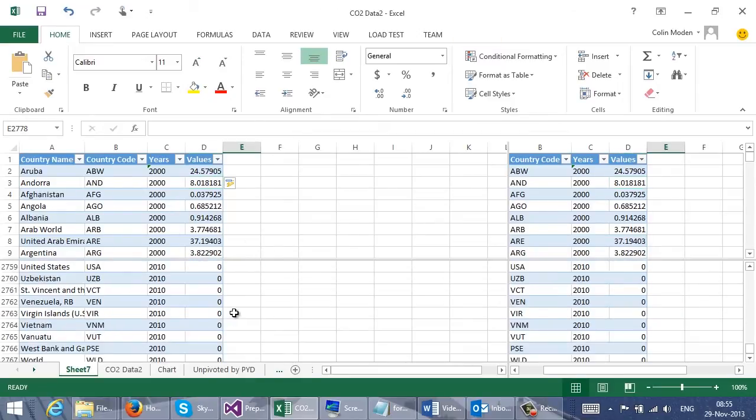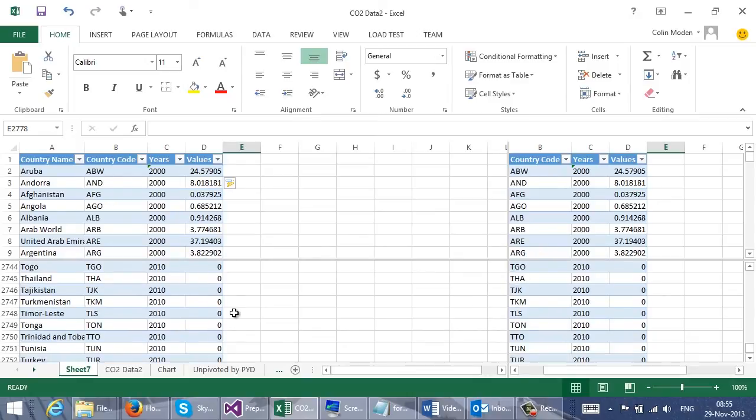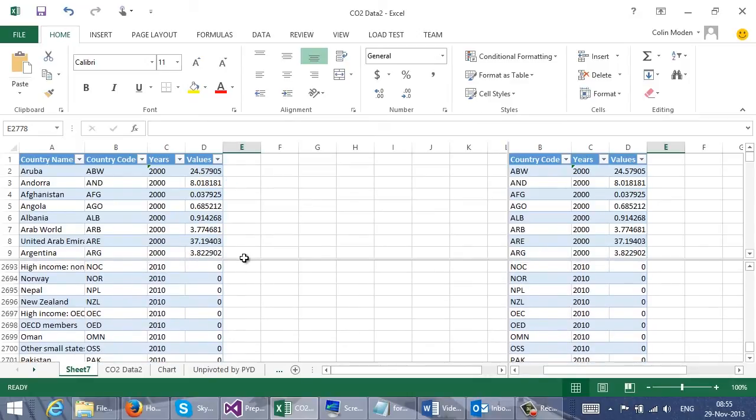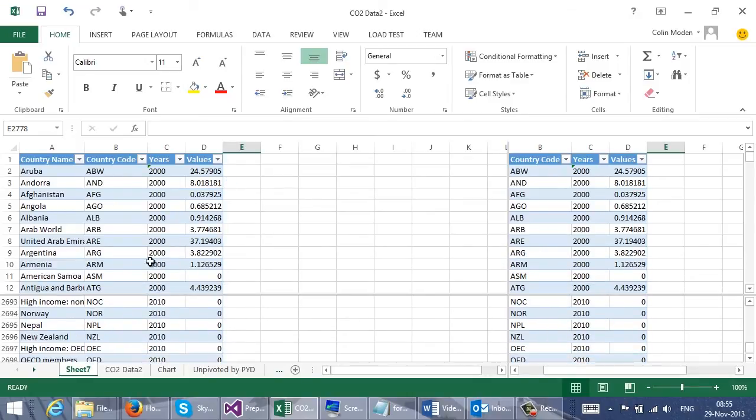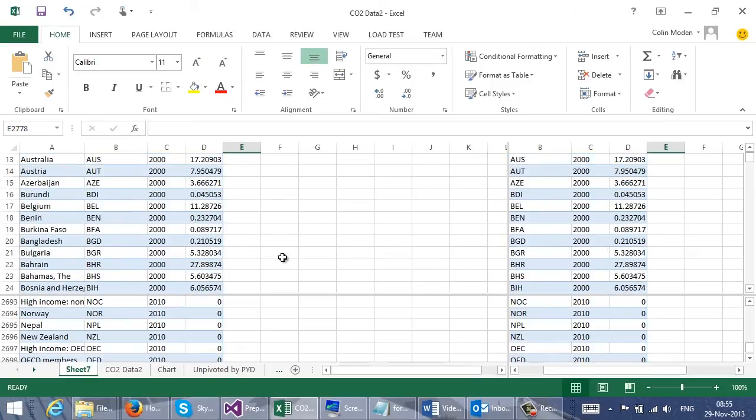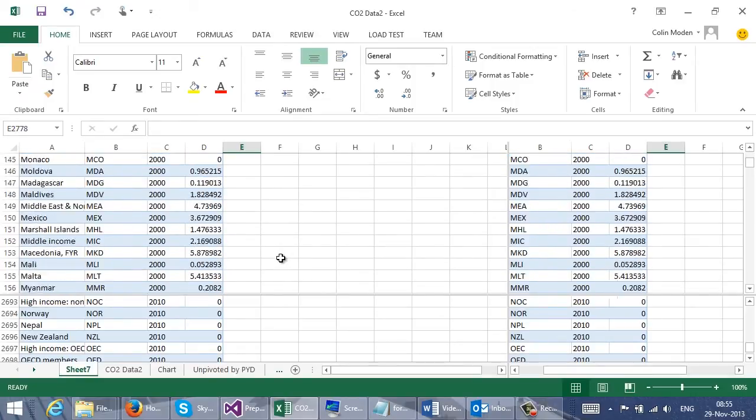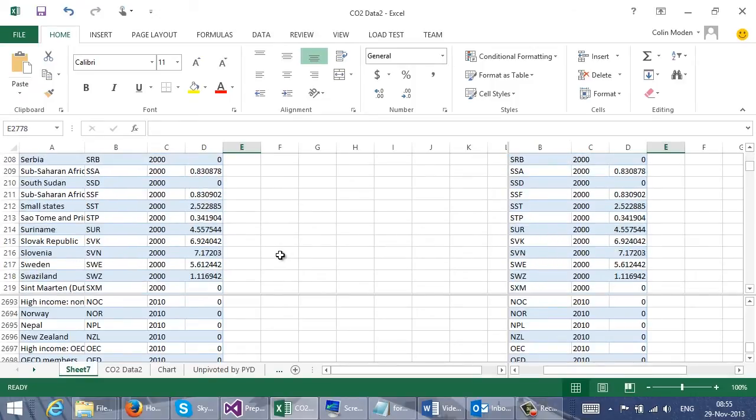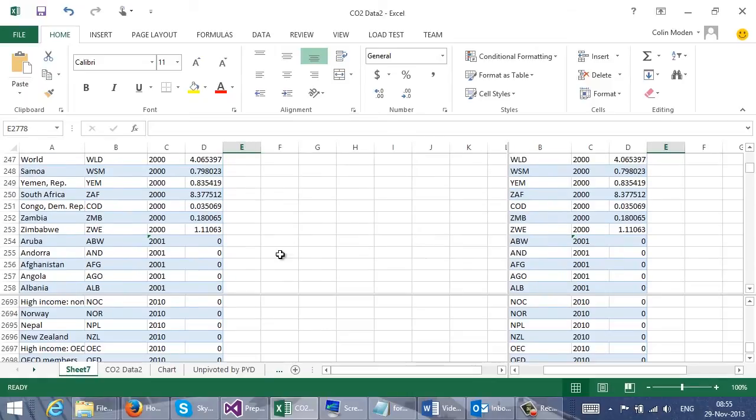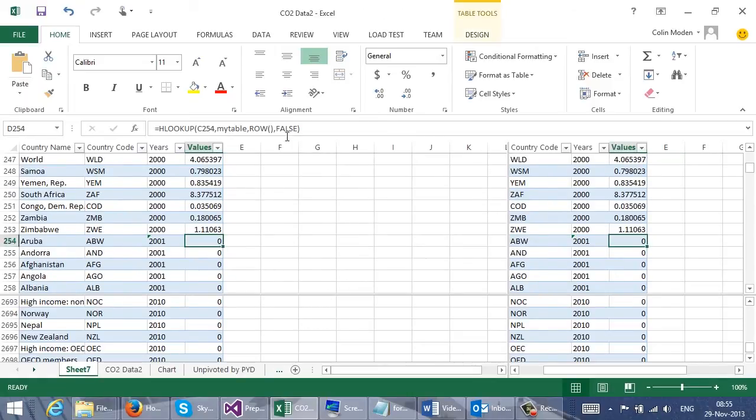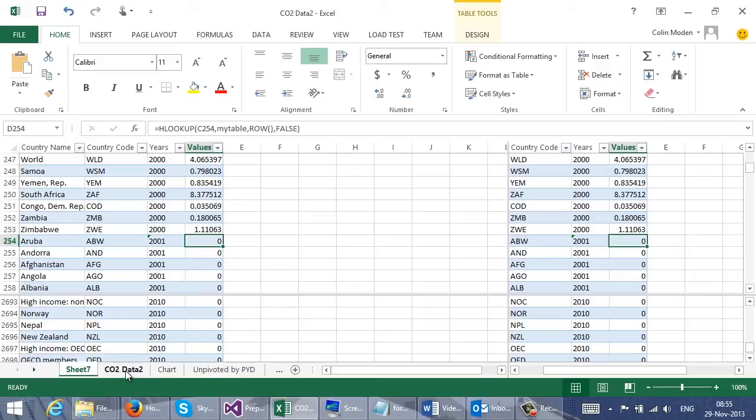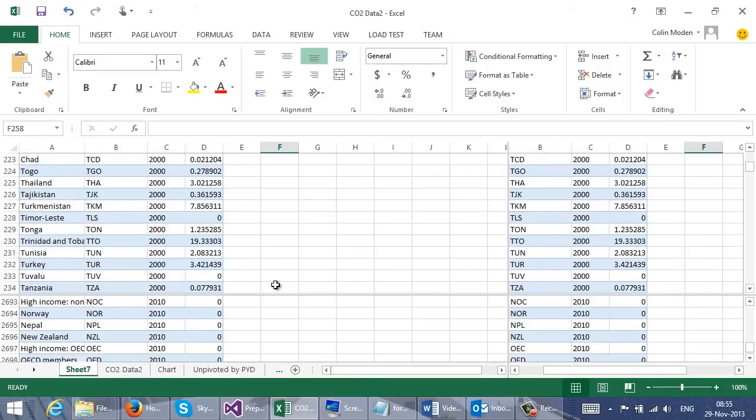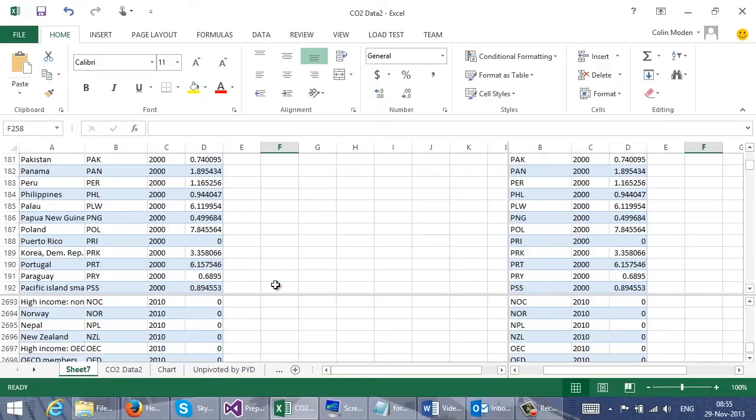But if I look right down at the bottom, it hasn't fully worked. And in fact, if I check, it'll have worked for the first set of rows down to about 270. And then after that, everything's zero. And of course, the problem is that it's using the row number to index in. And there is nothing in my table beyond row 253.